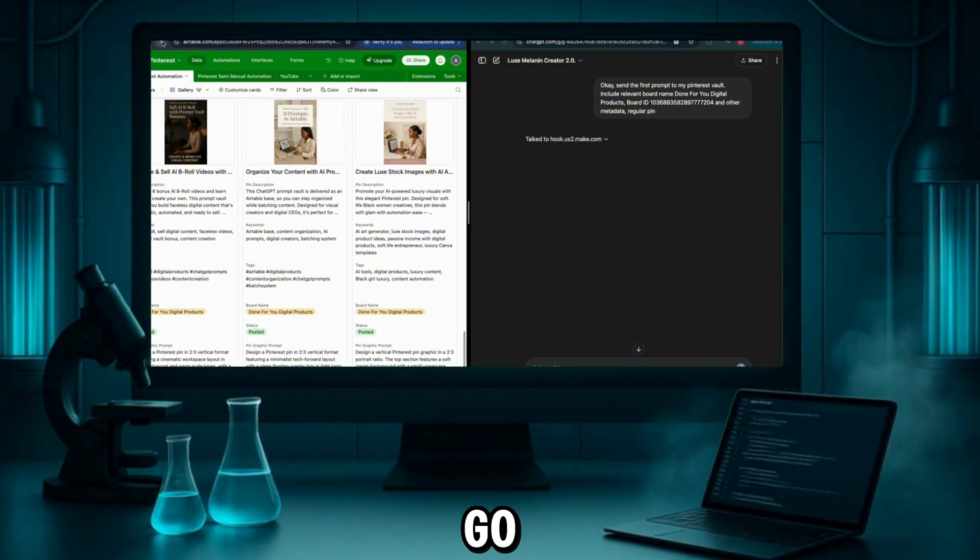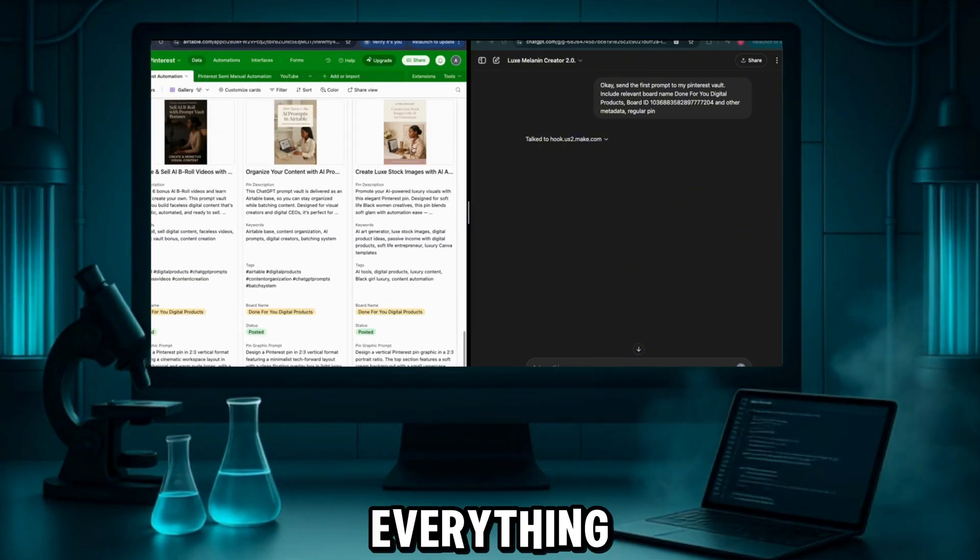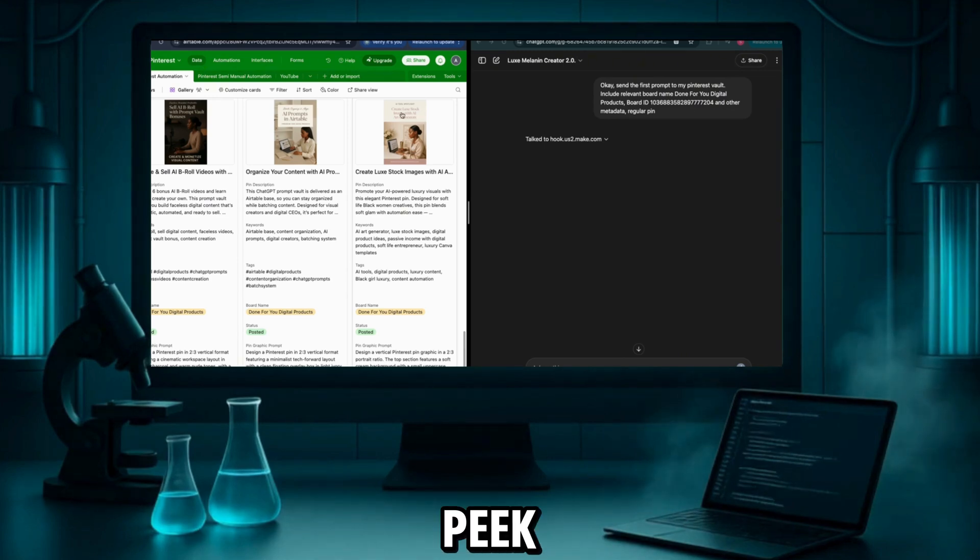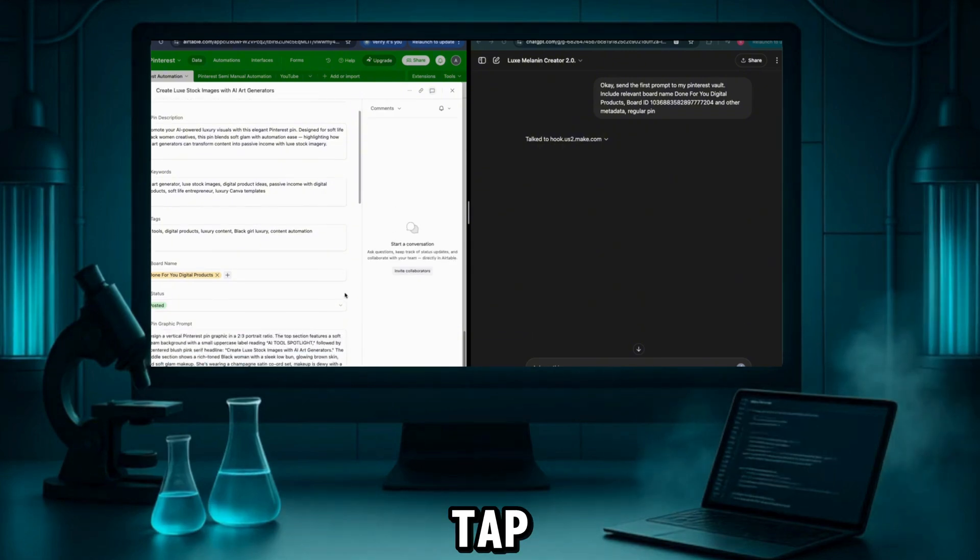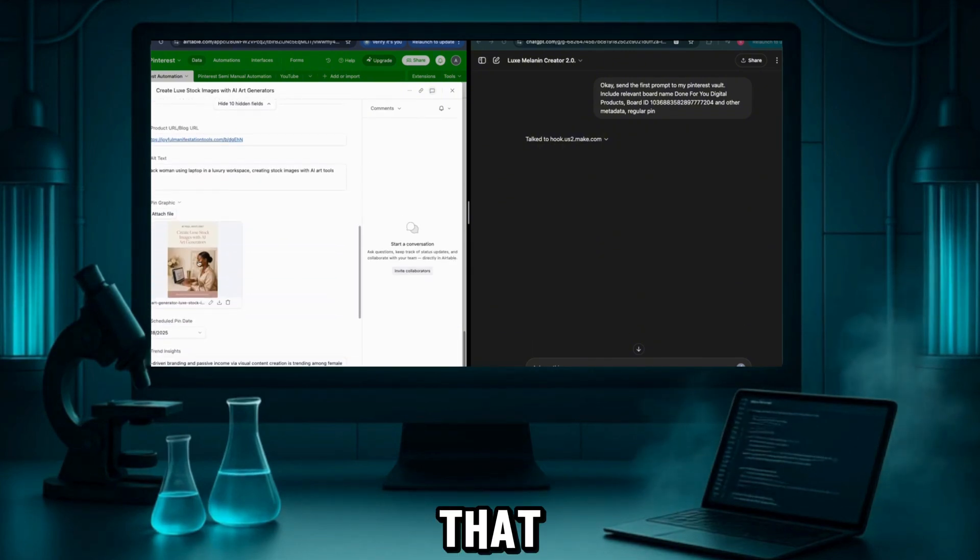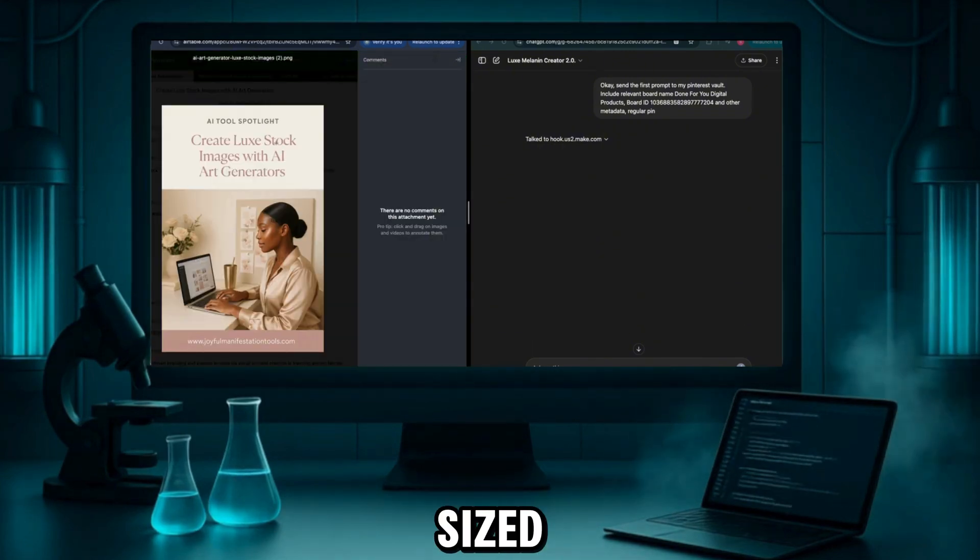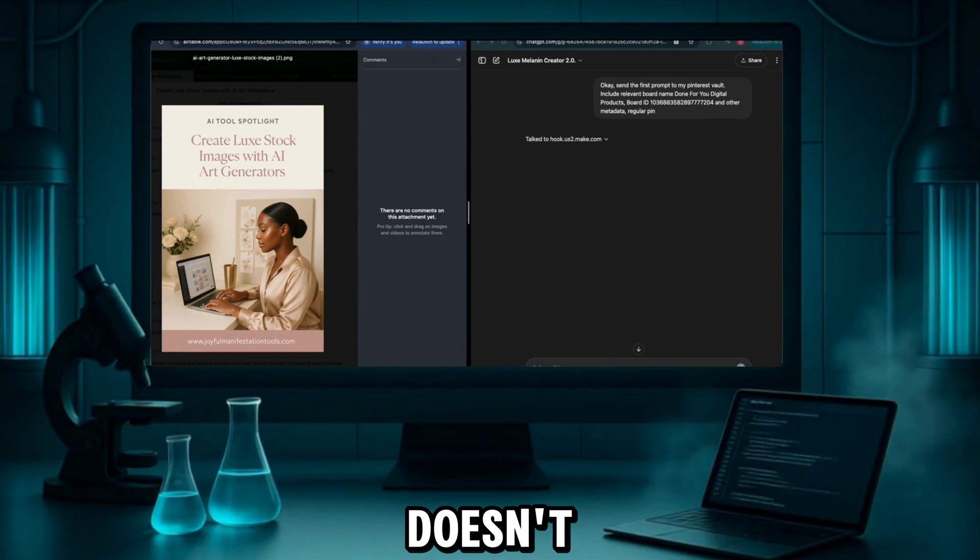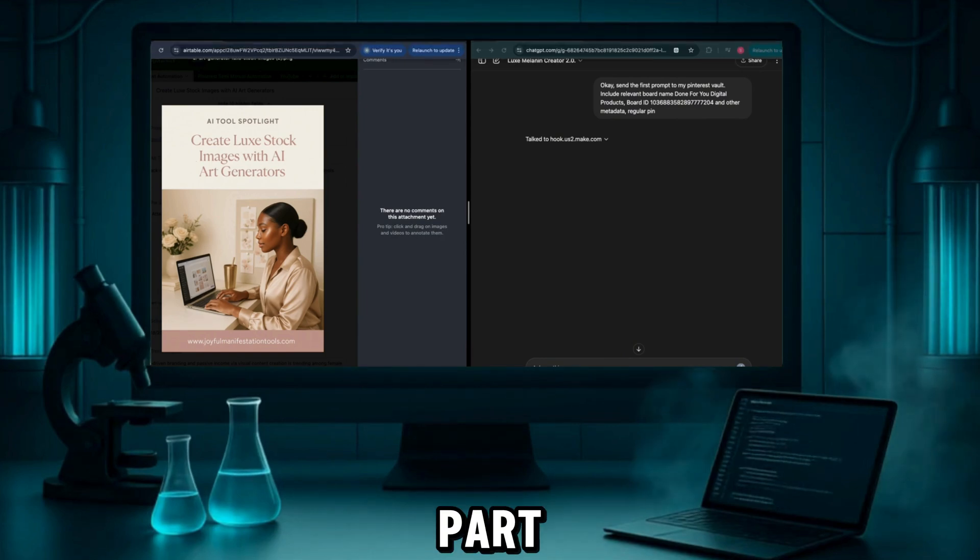Let me go ahead and refresh the page just to make sure everything fully loaded. All right, now let's take a peek inside. I'm going to click into the field, scroll down to the image, and tap it open. Look at that. It looks polished, perfectly sized, and this one doesn't even need any edits.